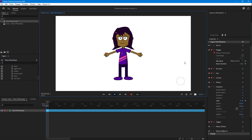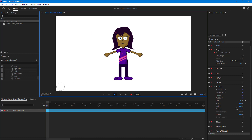Now you can see it collides with the hands and arms as well. That is how you enable collision inside Character Animator for characters. If you learned something, please like, comment, share, and subscribe.